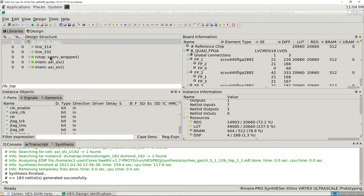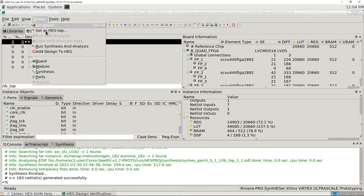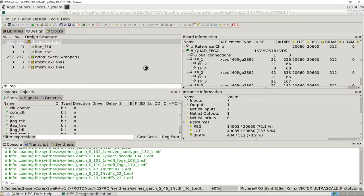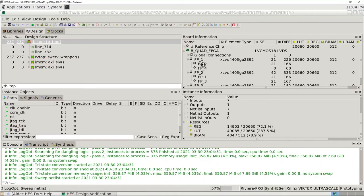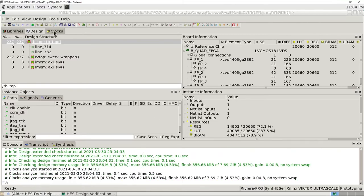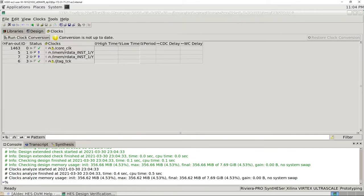The next step after synthesis is to add the design to the board — the custom board that we have right here. I have four FPGAs as you see. Once we do that, a Clocks tab will show up. This tab contains information about the clocks in our designs. We can see the number of fanouts and what clocks we actually have in our designs.